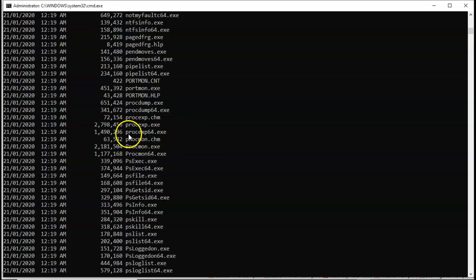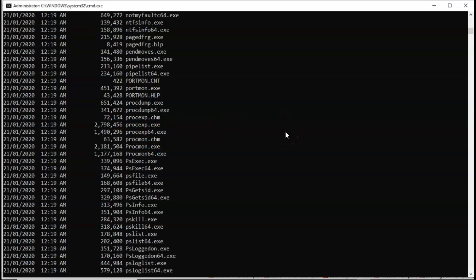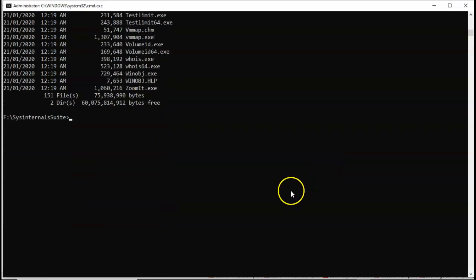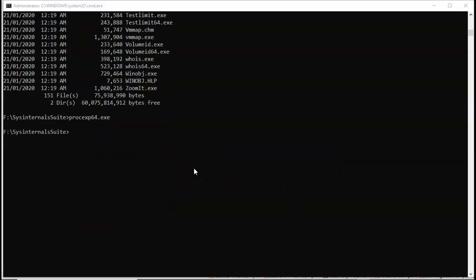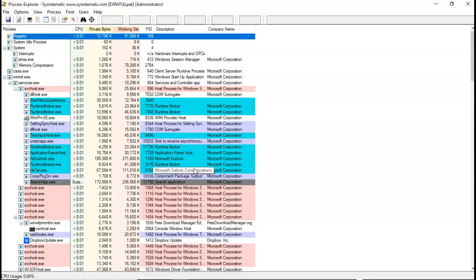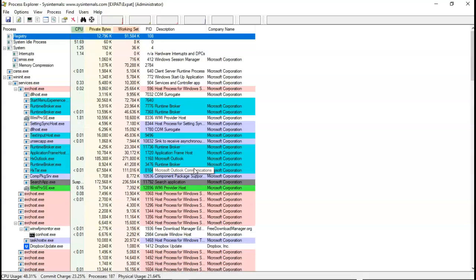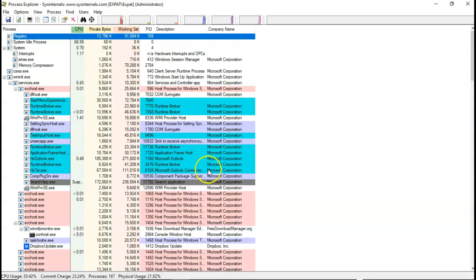I'm going to go ahead and highlight that. Then I'll do a control C to copy. We'll go back on down. I'll go ahead and paste it at the prompt and I'll hit enter. Give it a second and the GUI for this process explorer will open.